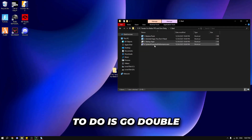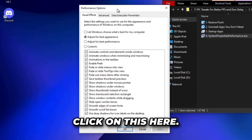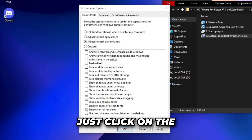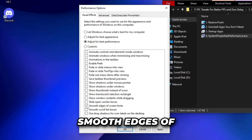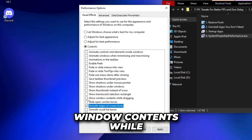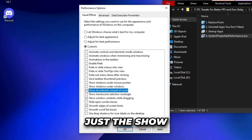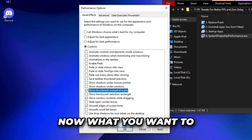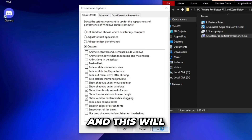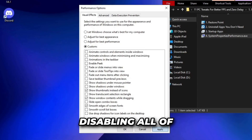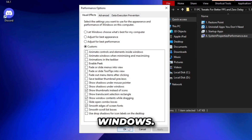Next, double click on the visual effects settings. Click on adjust for best performance, then re-enable only: smooth edges of screen fonts, show window contents while dragging, and show thumbnails instead of icons. Click apply — this will give you a big FPS boost by disabling all the useless Windows animations.